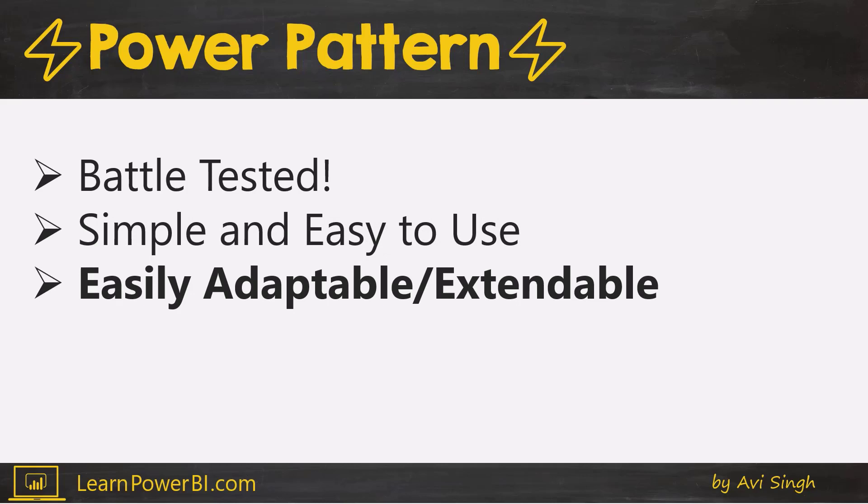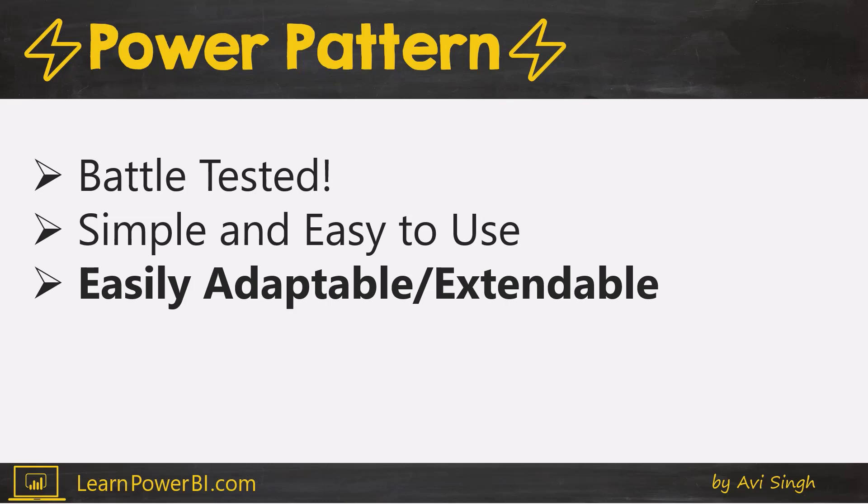I'm not giving you like a one-size-fits-all, all dashboards should look like this. I'm giving you a framework based on the best principles and best practices, and you can use that to easily adapt and extend it. I guarantee that it's going to fit your needs regardless of the industry or your role for which you're building your dashboard.